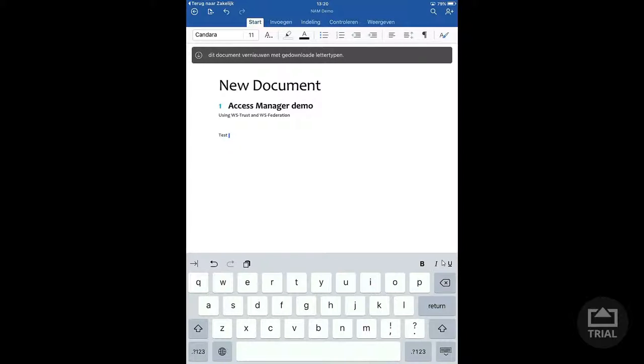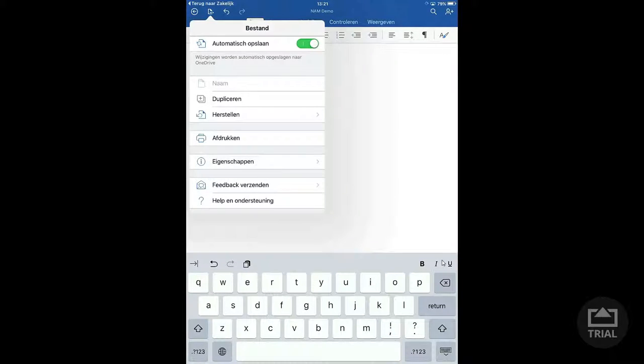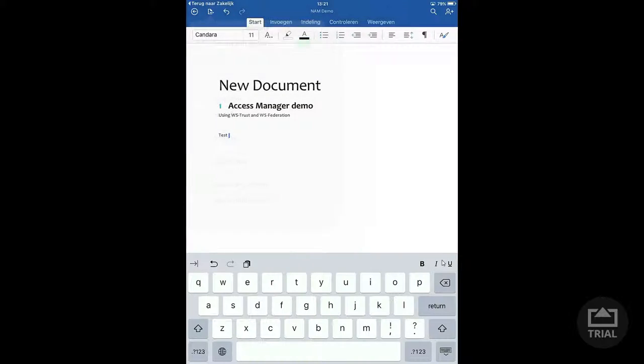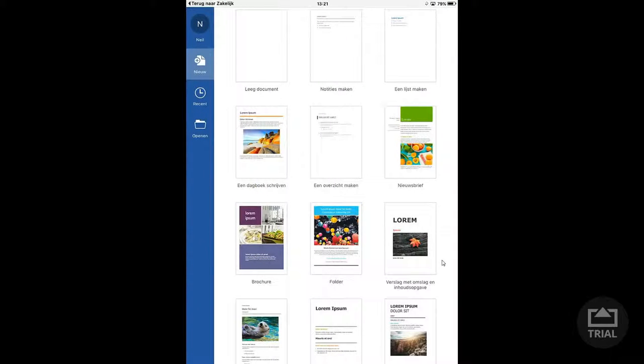Now the default setting is to save this document automatically. If I click on the save button you will see this. So if I close this and just exit the document you will see that it will automatically be saved to the OneDrive and therefore available in the cloud to all my other devices that I can use.